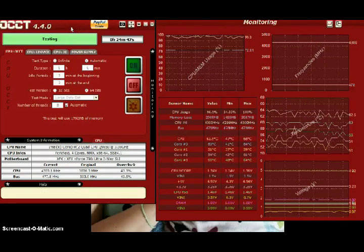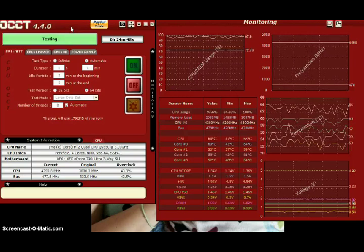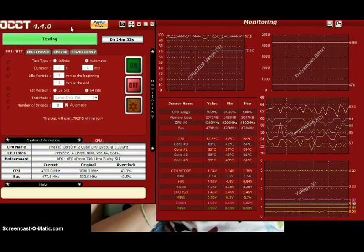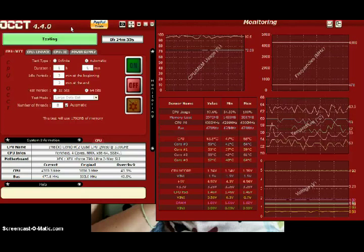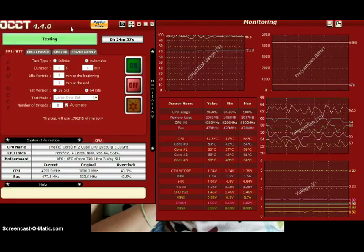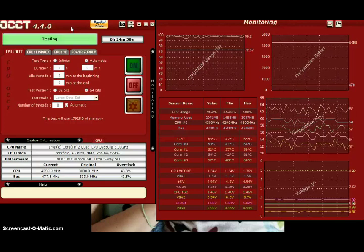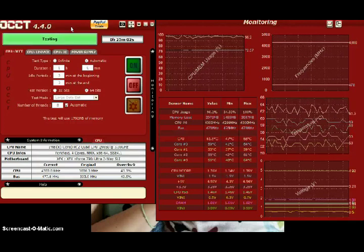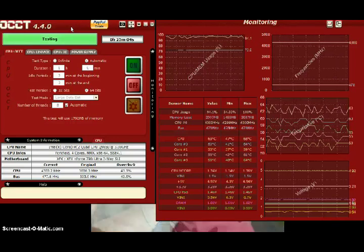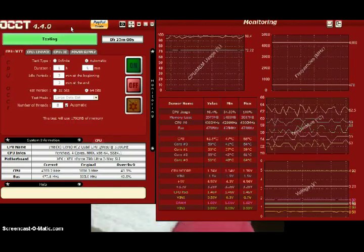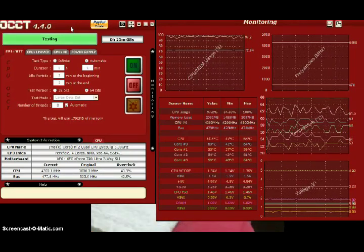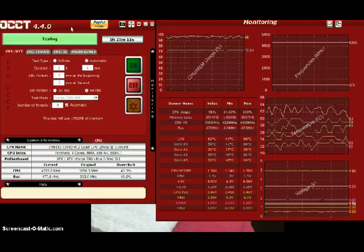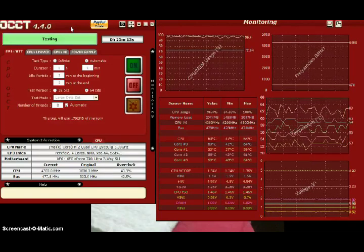So I'm gonna go with OCCT and forget about Prime 95. Everything else runs flawlessly. 4.3 gigahertz. I'm satisfied with the cooler that I have. I don't think I can increase it anymore because of temperatures and stuff like that.